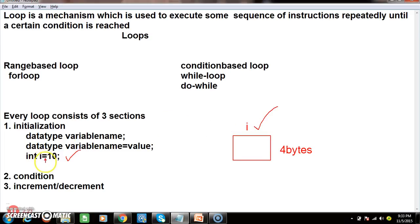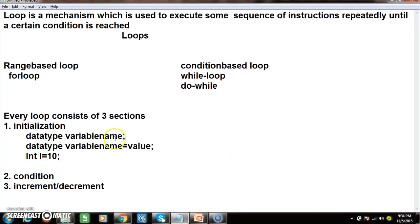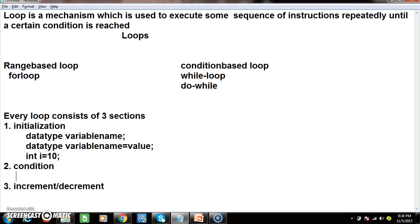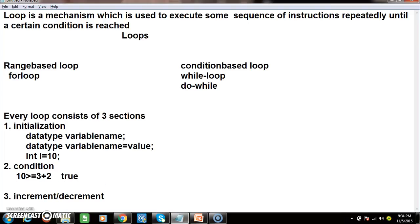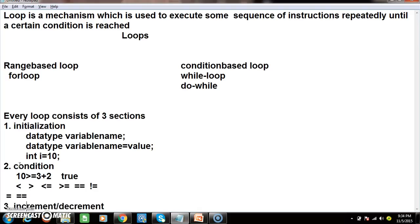Here, single equal is called the assignment operator — we are assigning the value 10 into the memory whose name is i. A condition is generally used to compare two or more values or expressions, and it always returns a Boolean value: either true or false. For example, 10 >= (3 + 2) — that condition is true. Conditional operators include less than, greater than, less than or equal, greater than or equal, double equal, and not equal. Single equal is assignment operator; double equal is comparison operator.